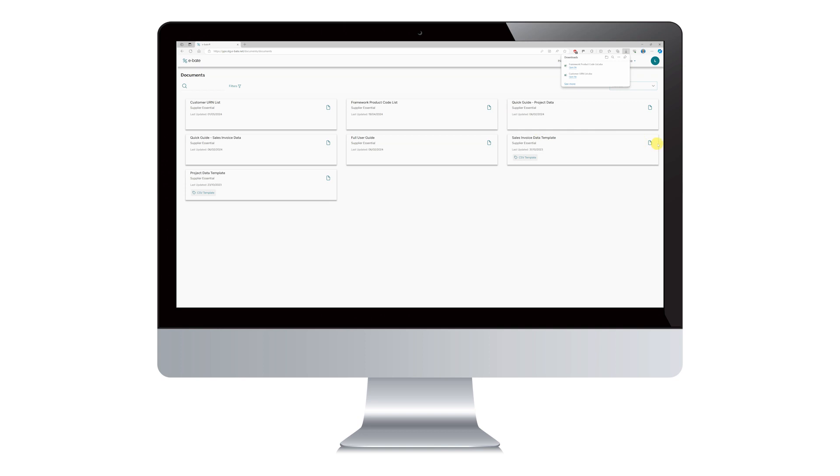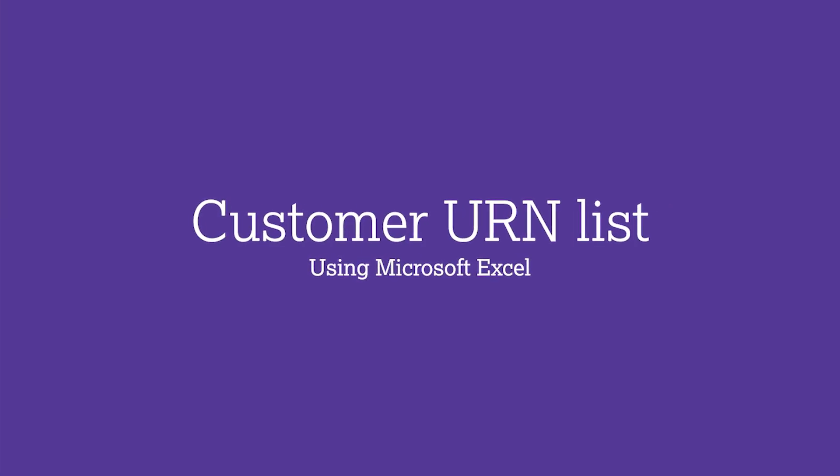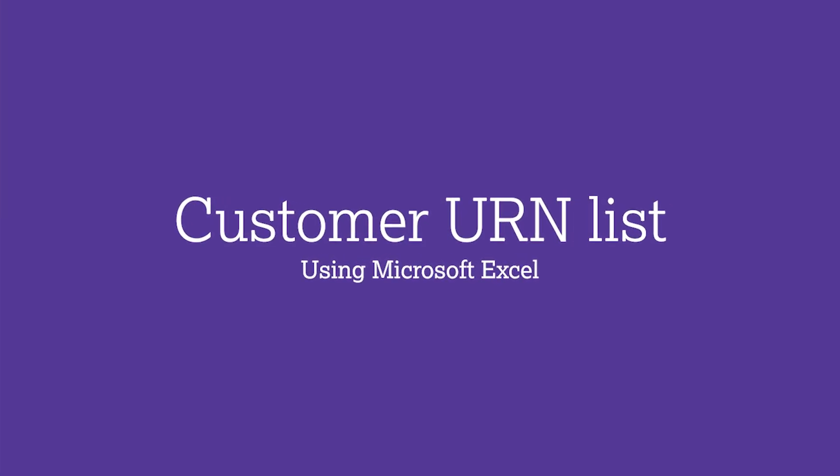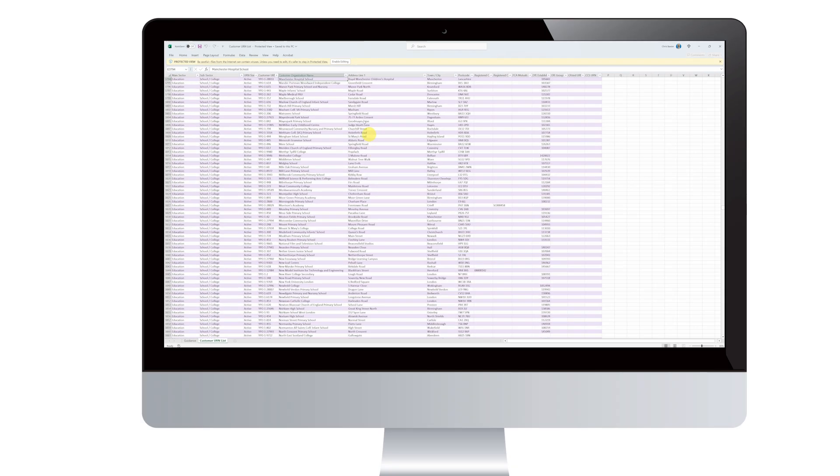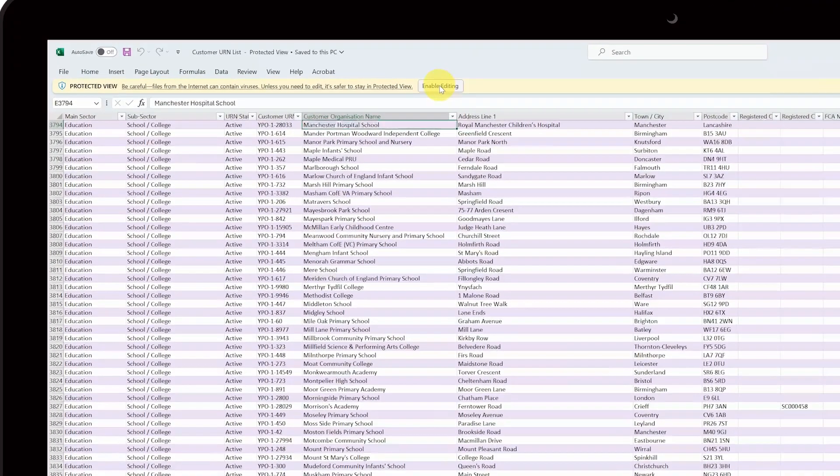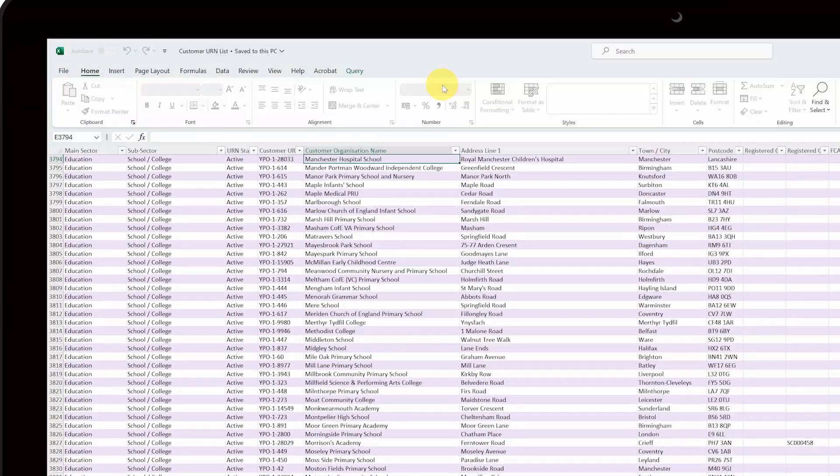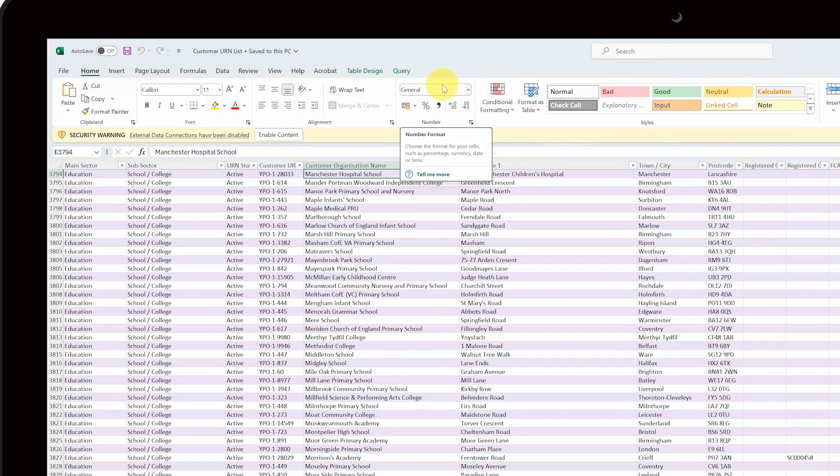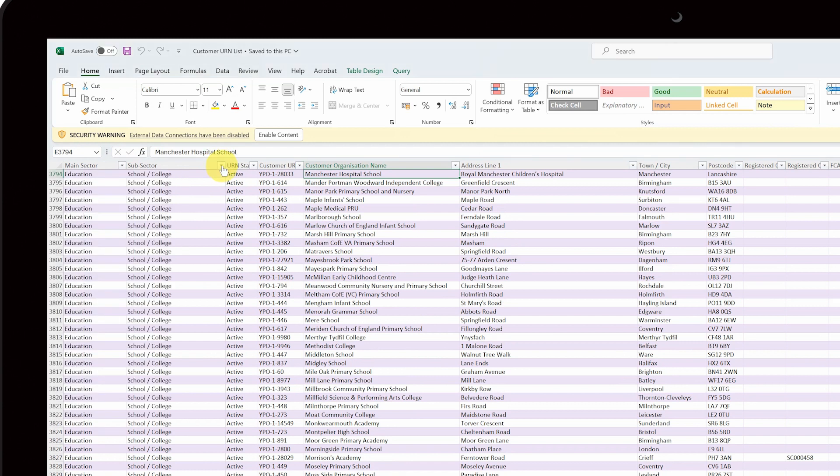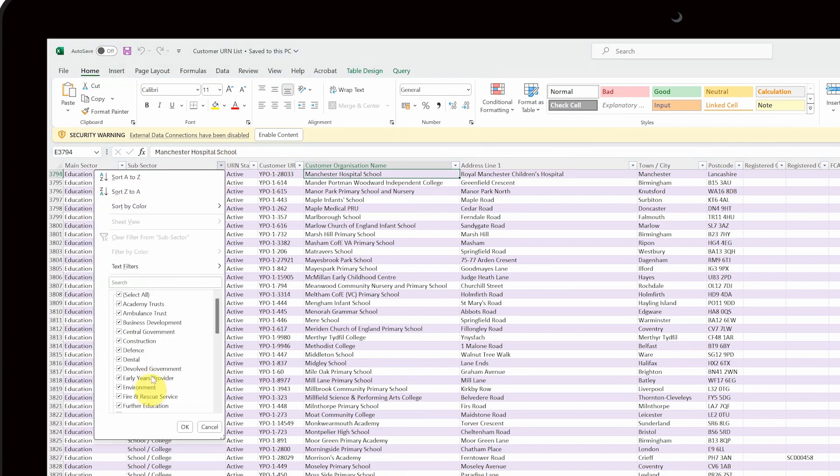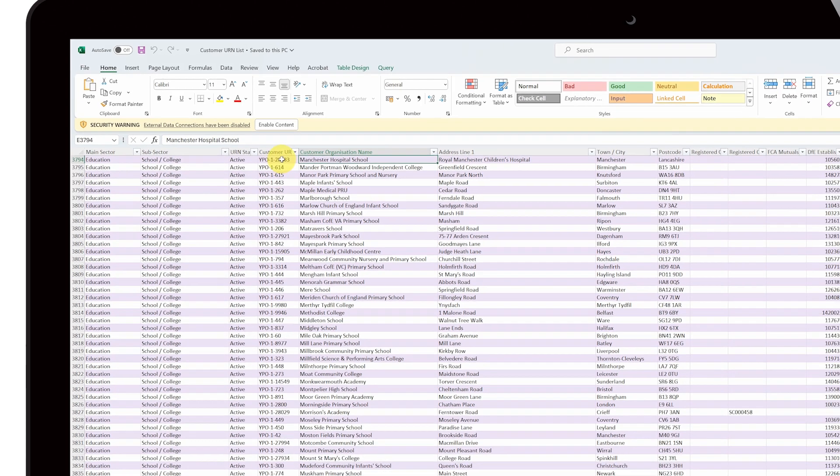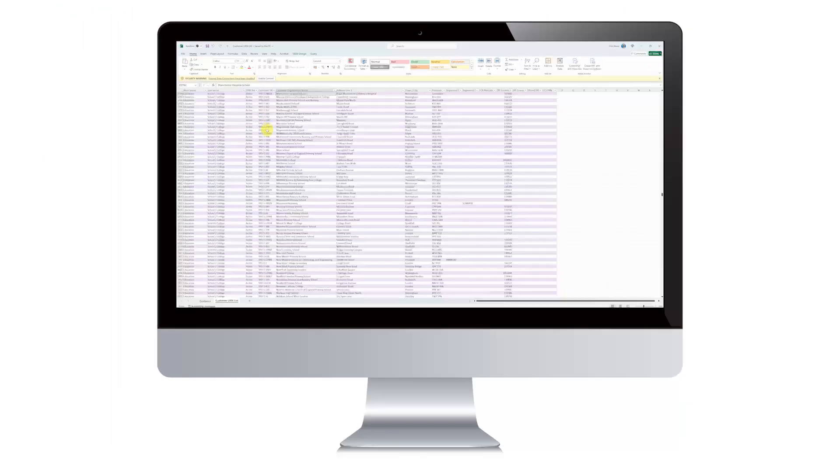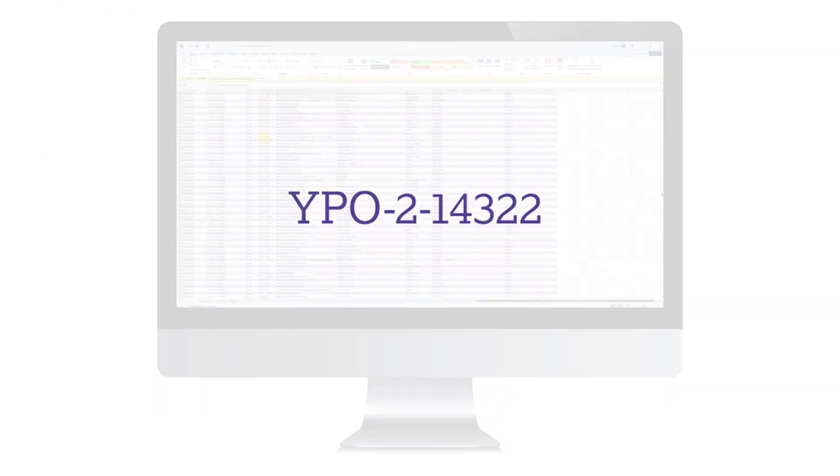Then, we need to find the Customer Unique Reference Number for each of your customers. To do this, open the Customer URN List and if prompted, please click the Enable Editing button. You can use the filter buttons at the top of each column to help filter the list or search for keywords. Locate the URN of each customer and make a note of it. The URN looks like this.